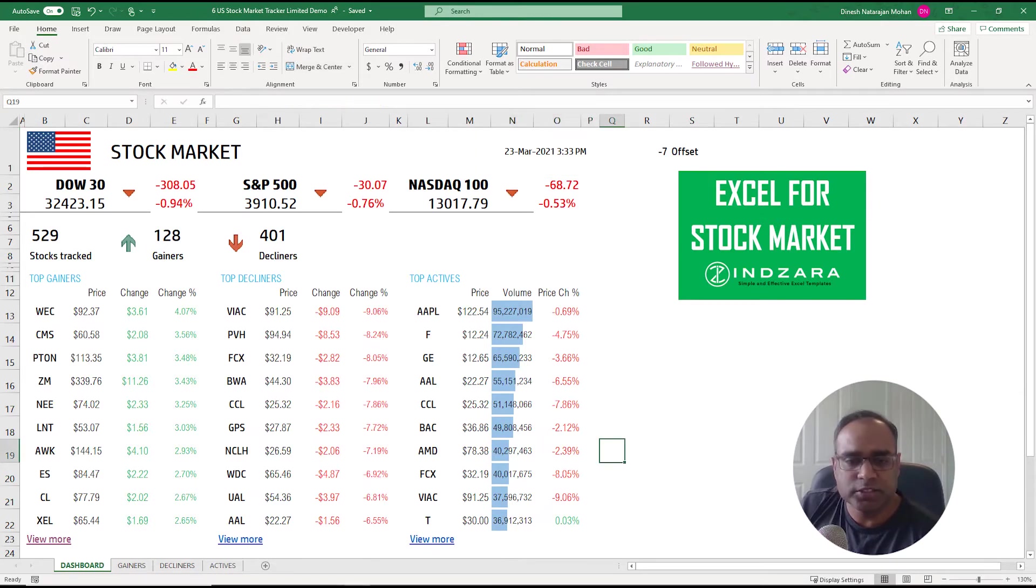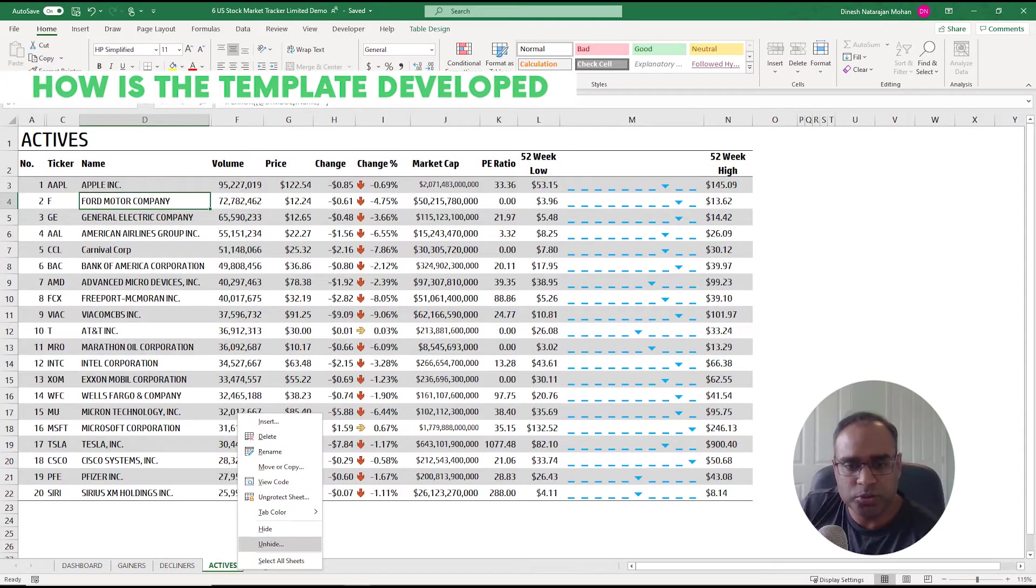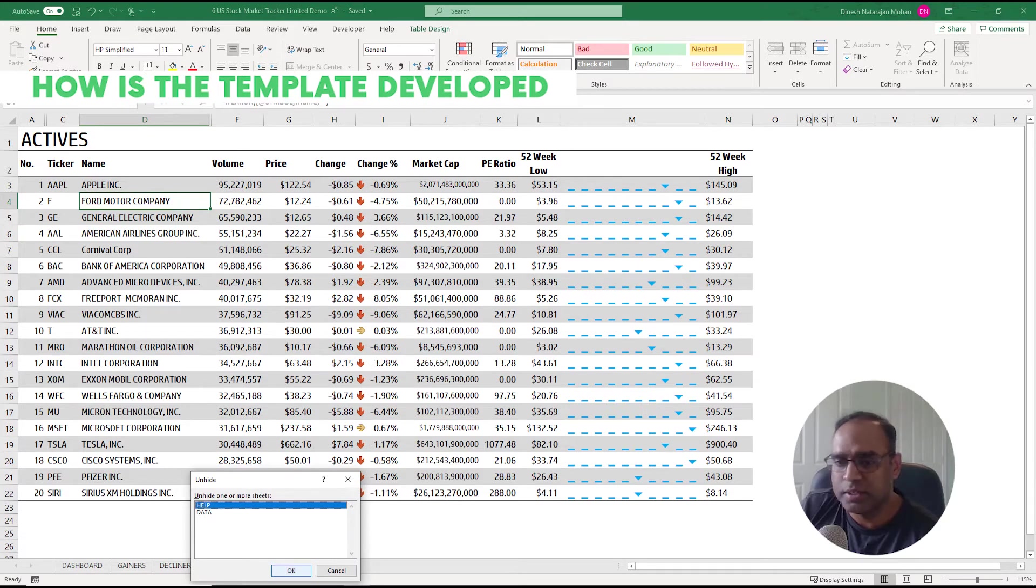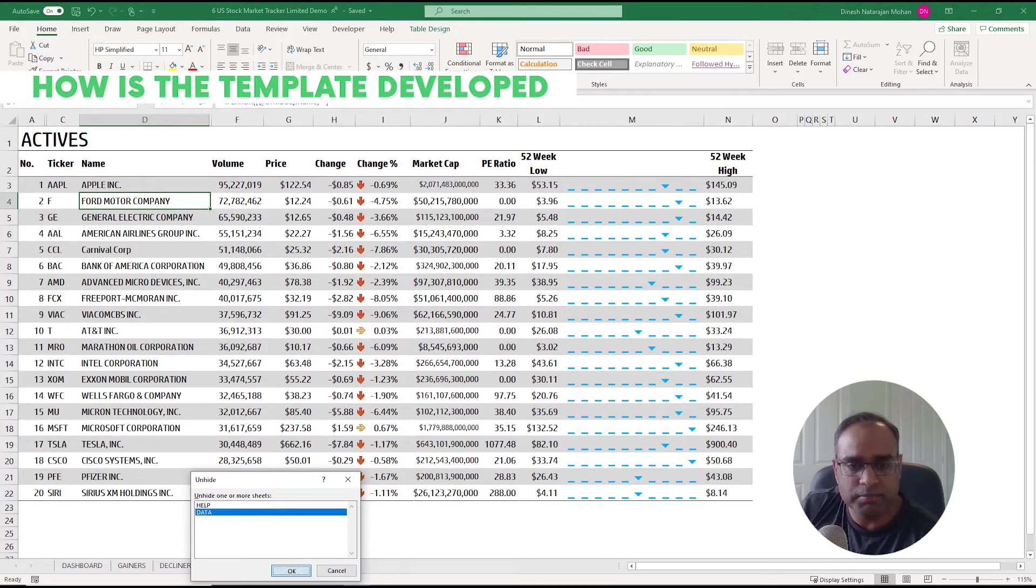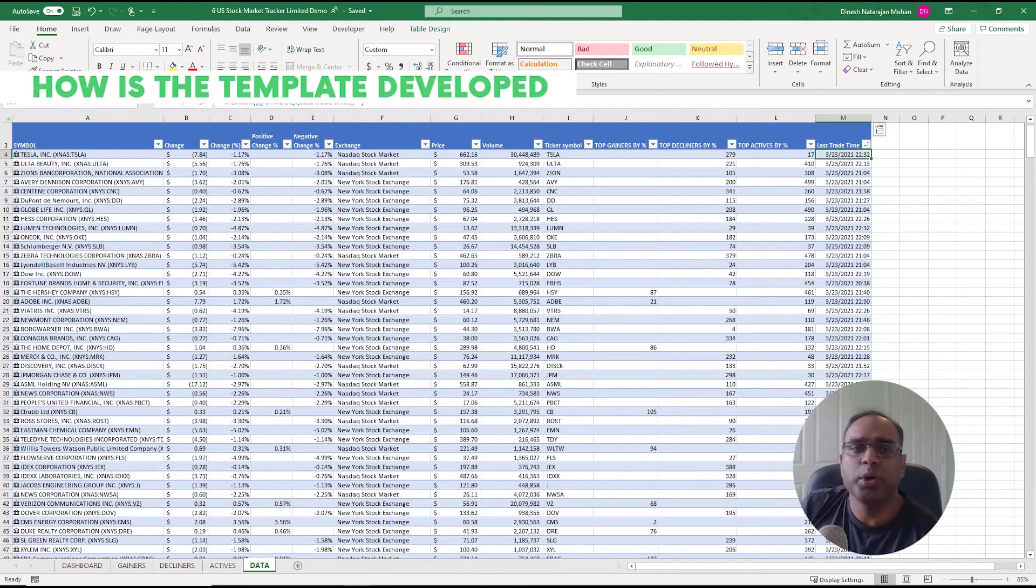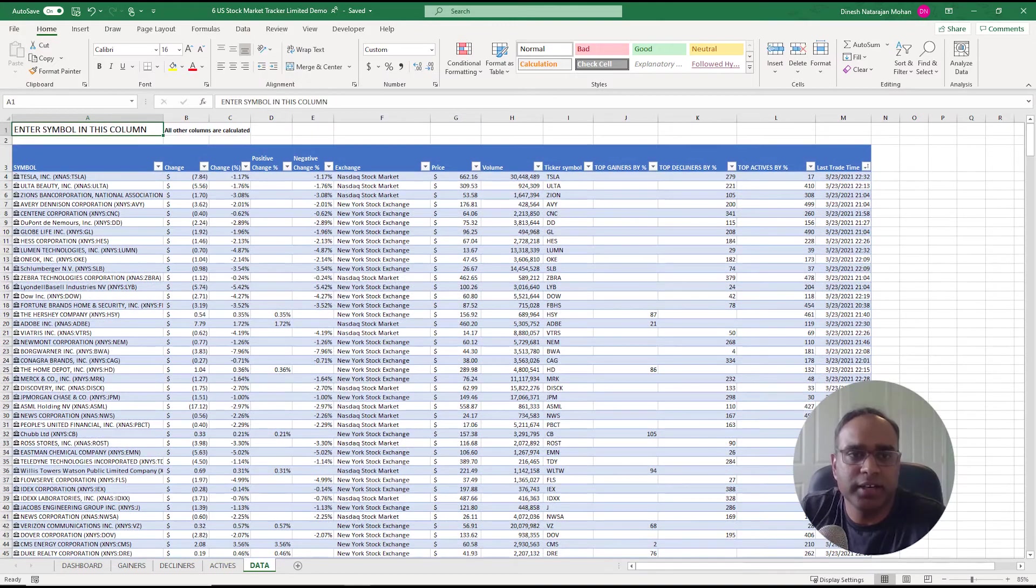Now let's go into the second part of the video where I can tell you how the template actually is developed. I can go to the data tab and unhide.